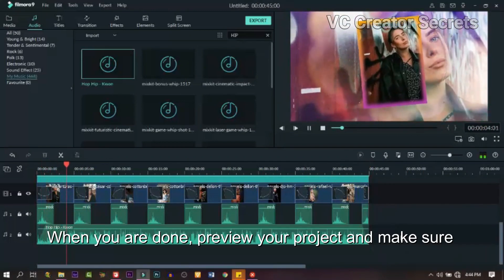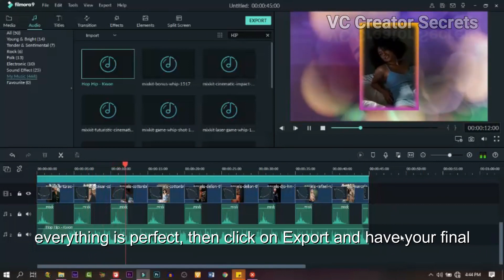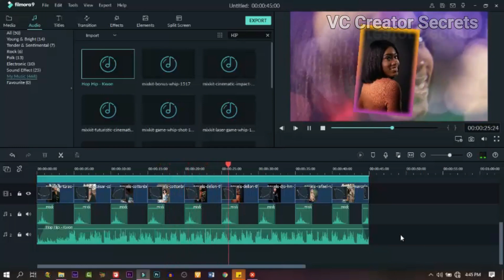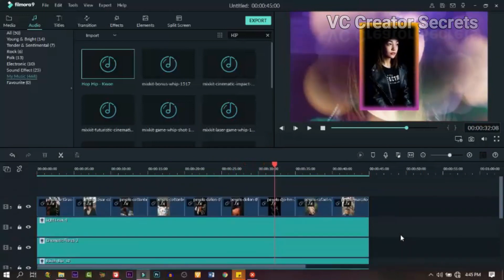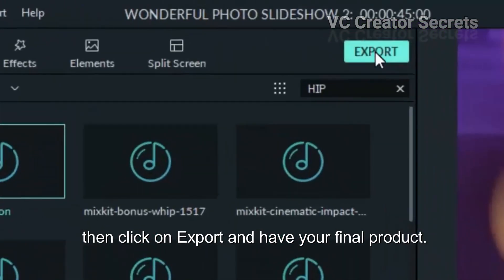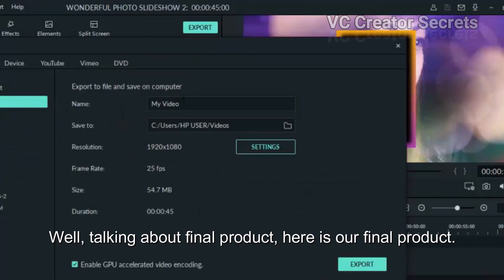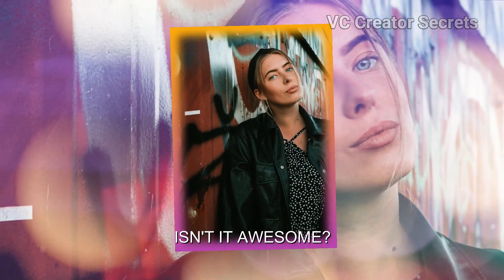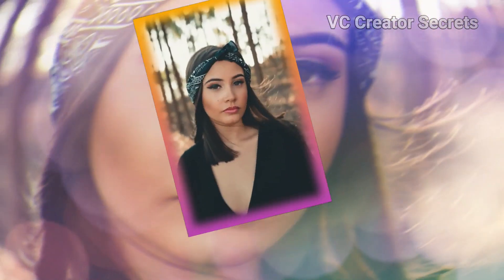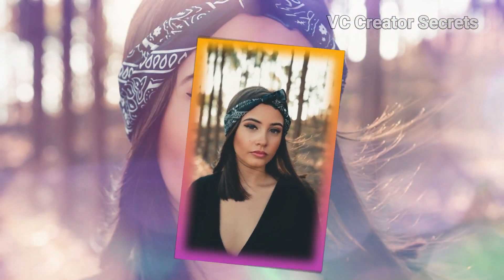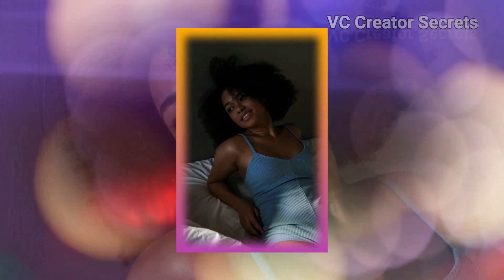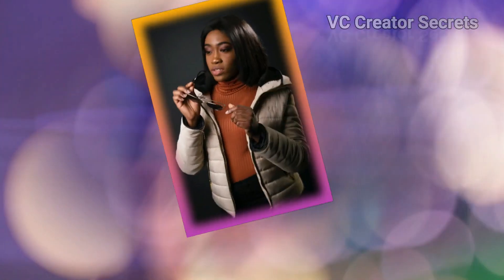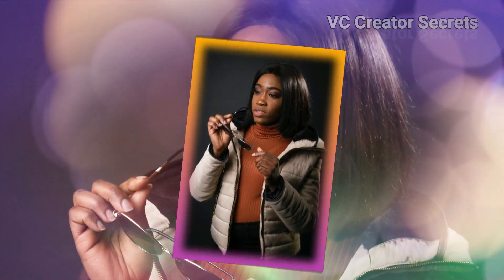When you're done, preview your project and make sure everything is perfect. Then click on Export and have your final product. Here is our final product — check it out. Isn't it awesome?